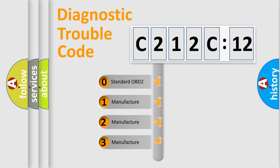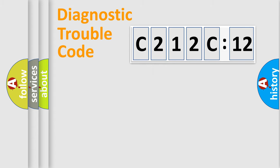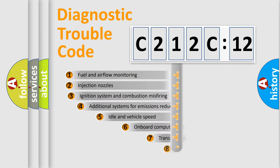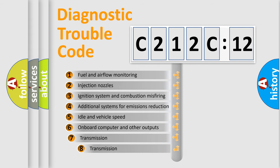If the second character is expressed as zero, it is a standardized error. In the case of numbers 1, 2, or 3, it is a manufacturer-specific expression of the car-specific error.